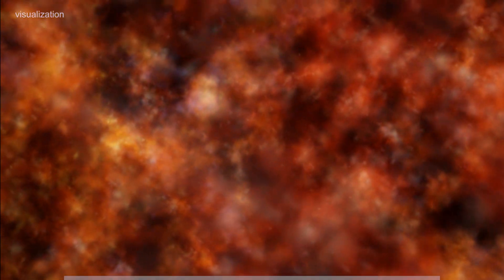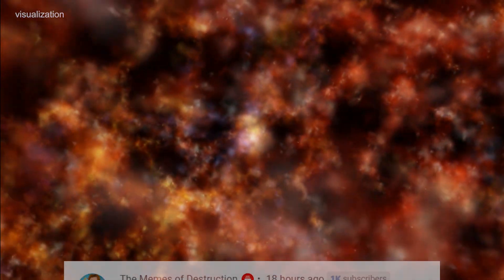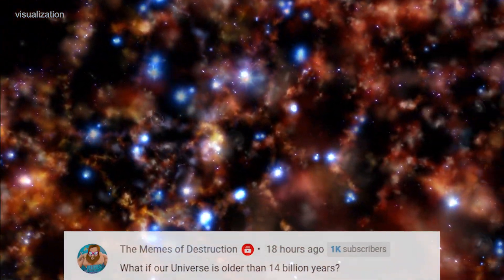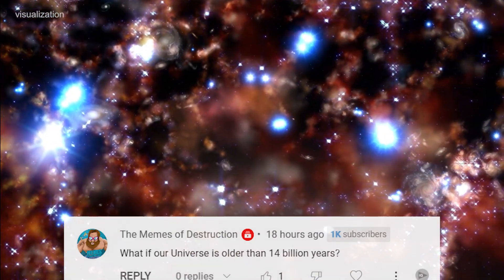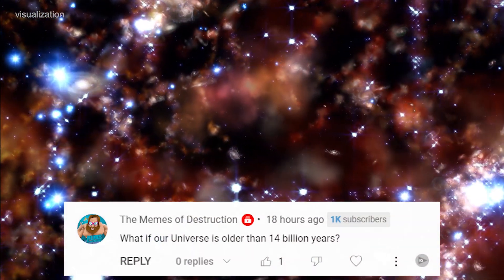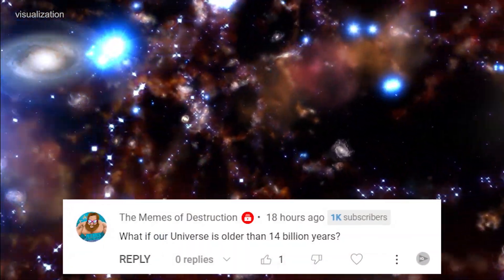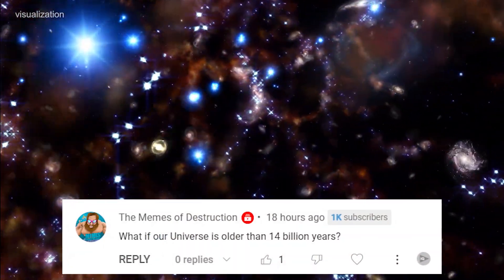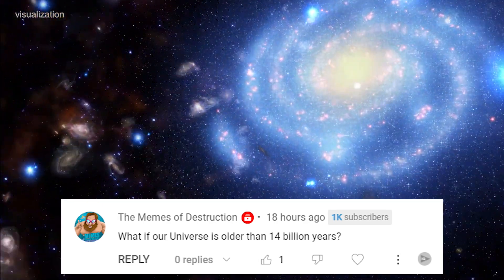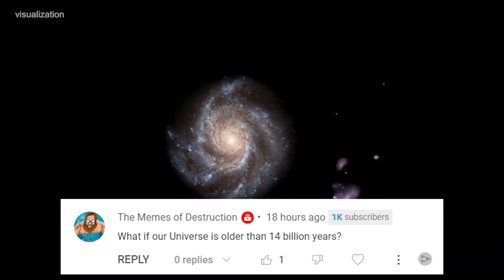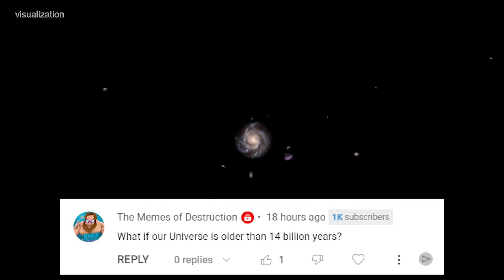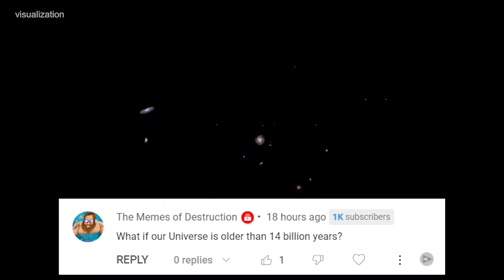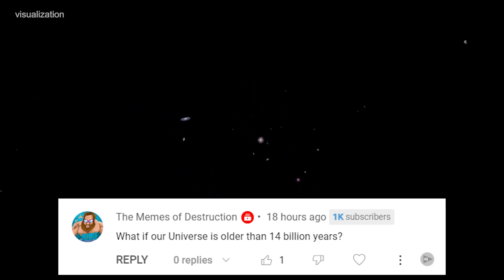And now, it's time to answer one of your questions. This comment comes from the Memes of Destruction, who brings up an intriguing point. They ask, What if our universe is older than 14 billion years? That's a great question. Thank you for bringing up this important point.